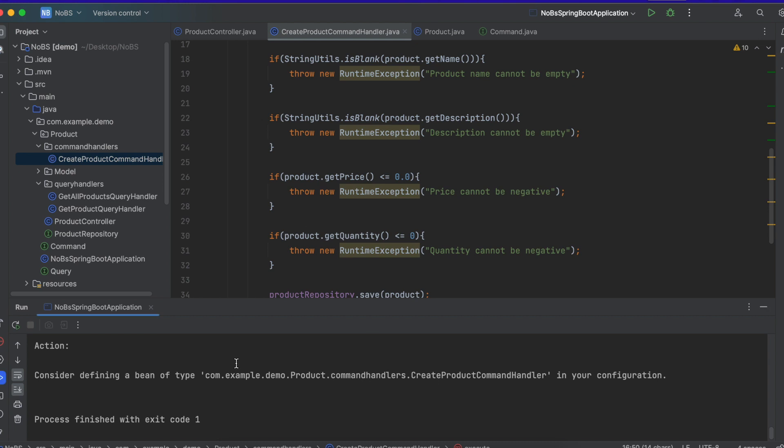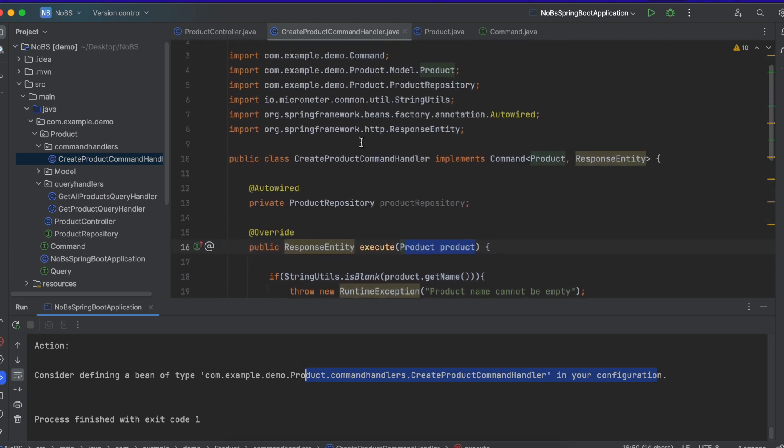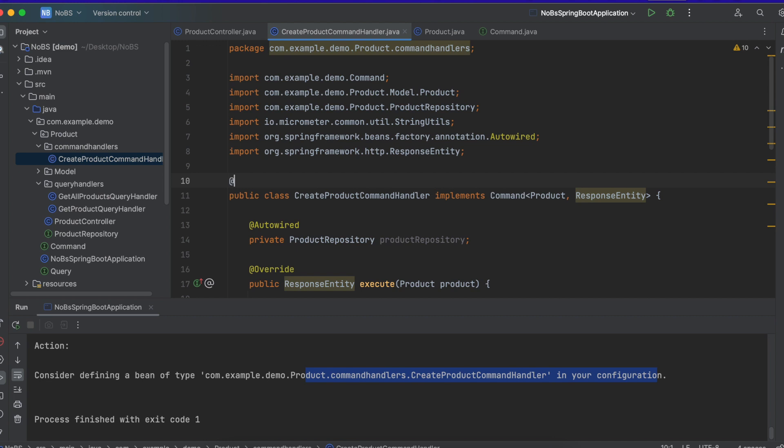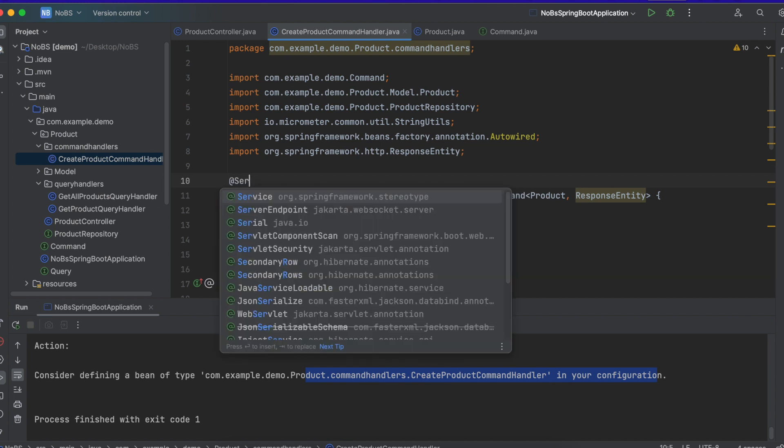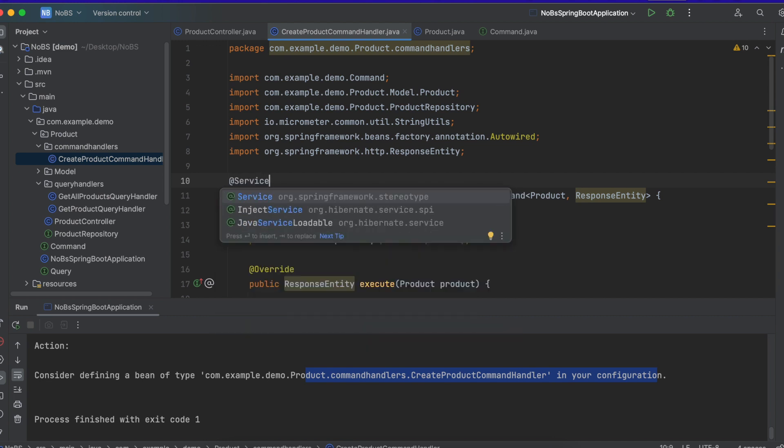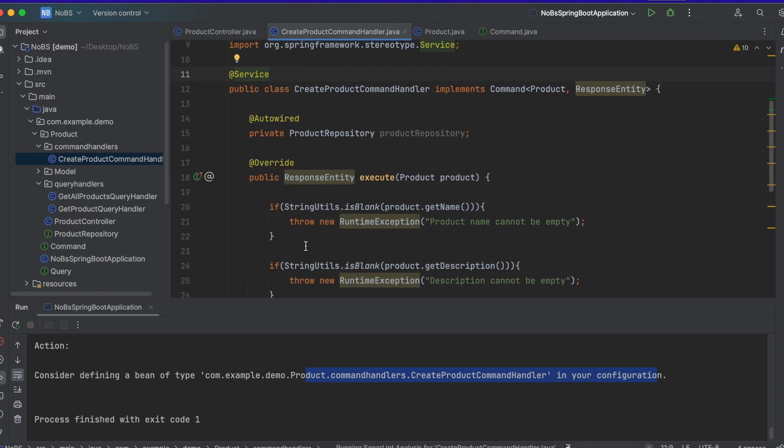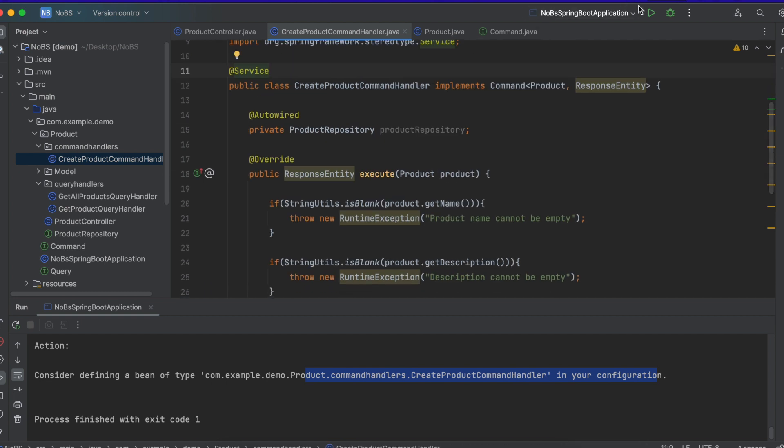So we got this error. Consider defining a type bean. What we forgot to do is add service to our annotation. Java was not able to scan for it. So if we add service, it should work. We click run.